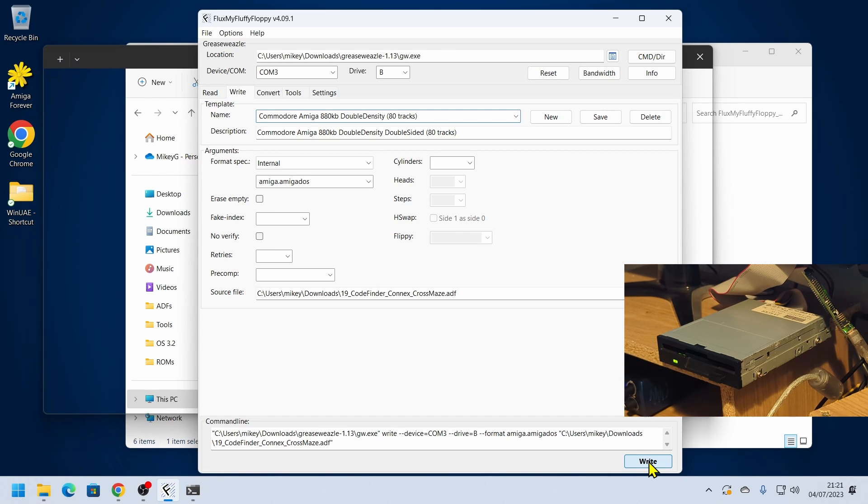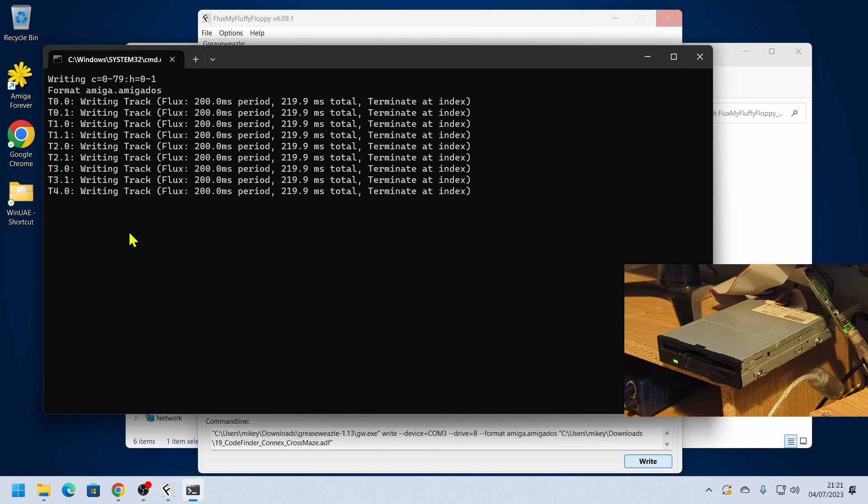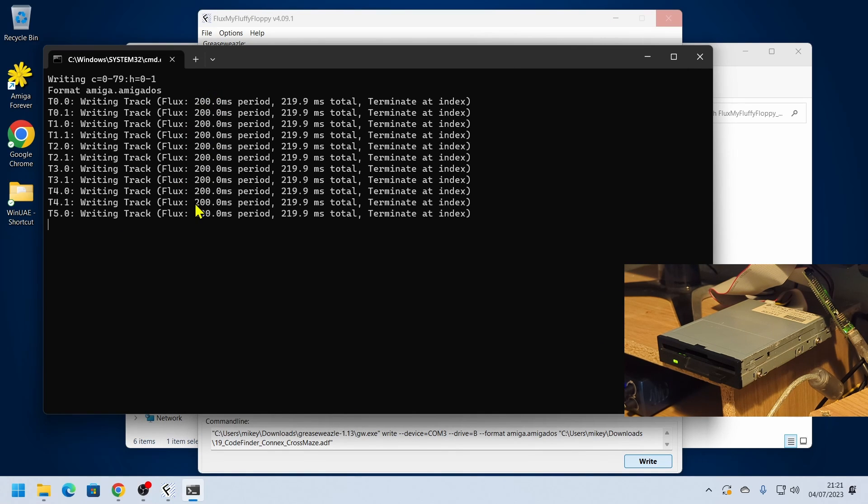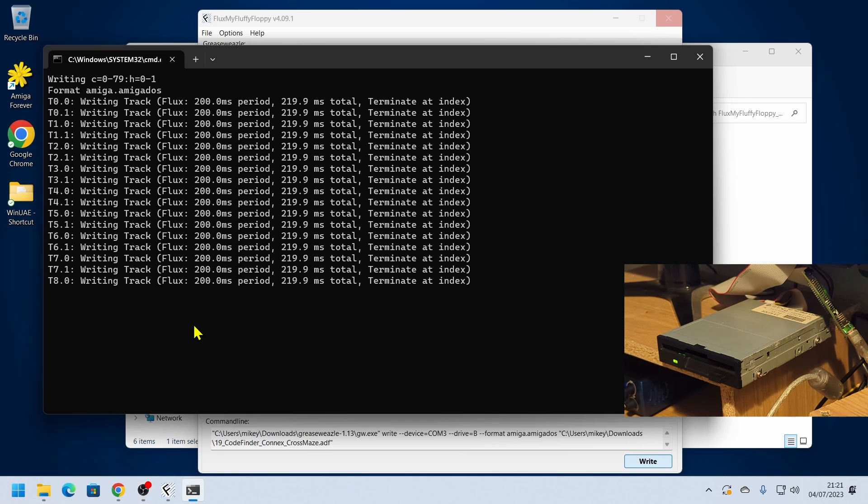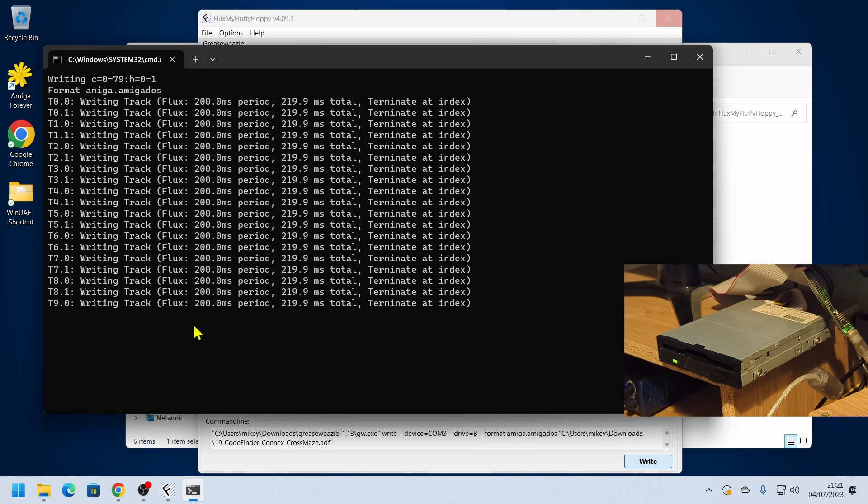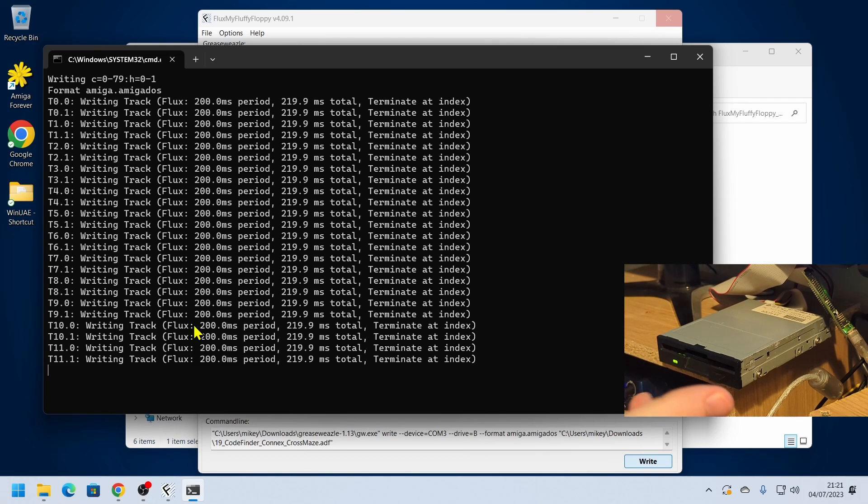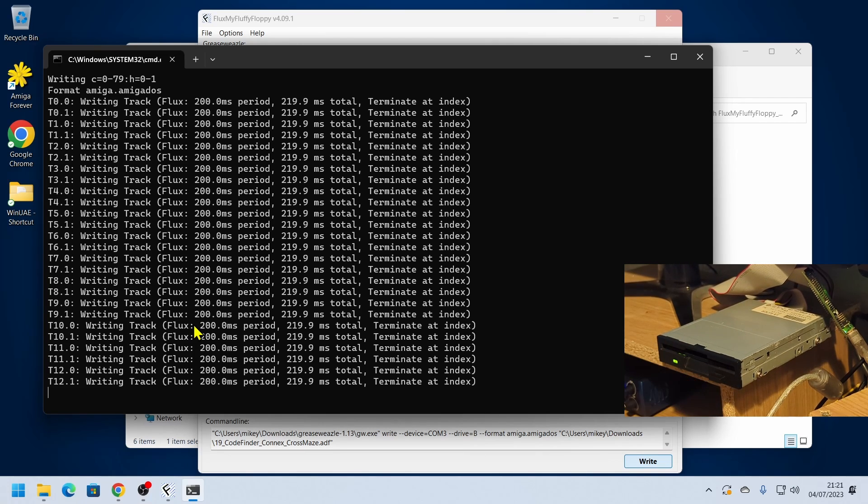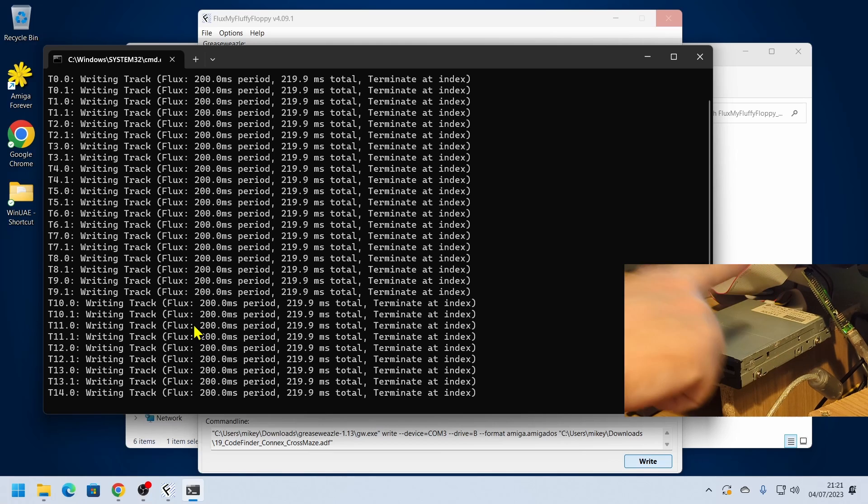The drive becomes live and then we'll see from the command line that it is writing tracks. Now if you get any error messages it might mean that the disc is faulty or it might mean that that jumper isn't set correctly.